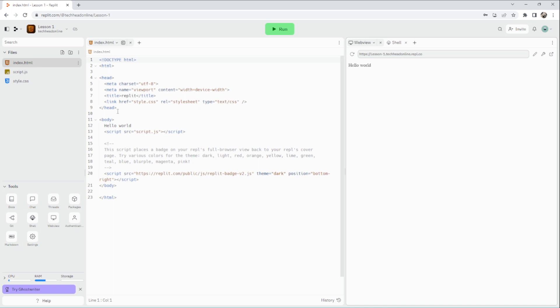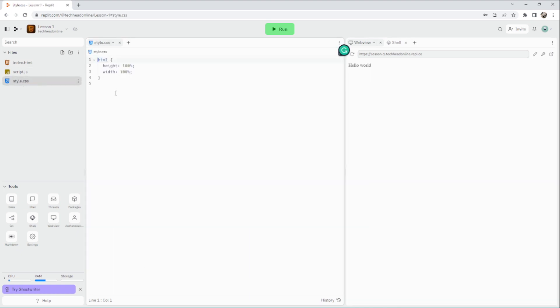We get our HTML page, we get a CSS file there so we can edit the styles, and we've got script.js.